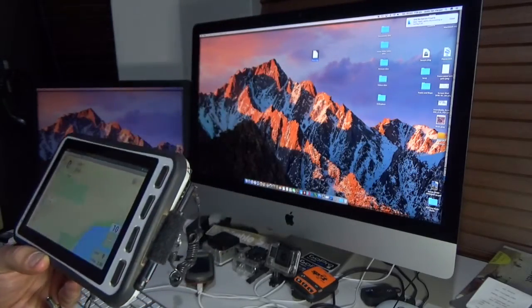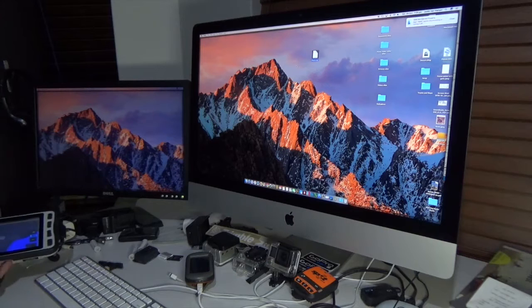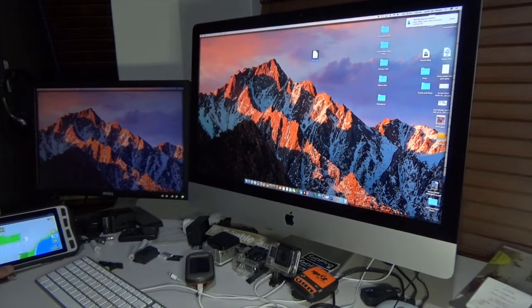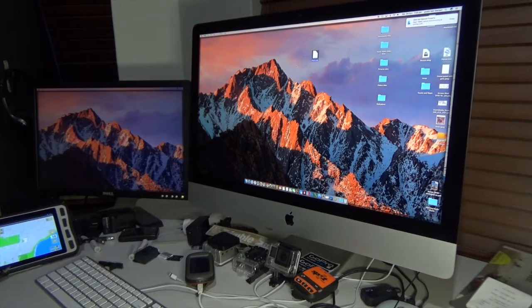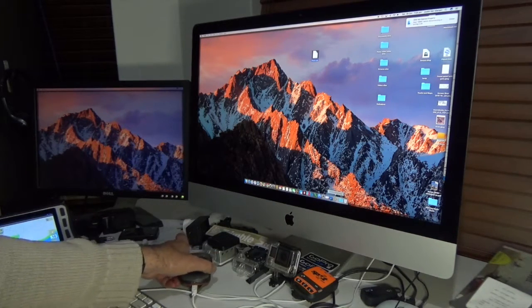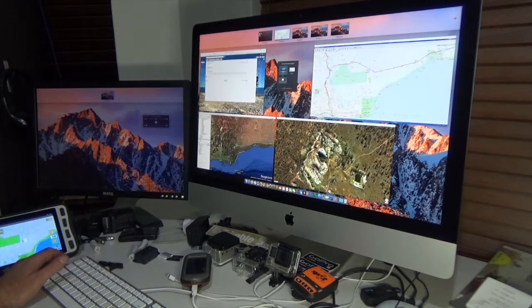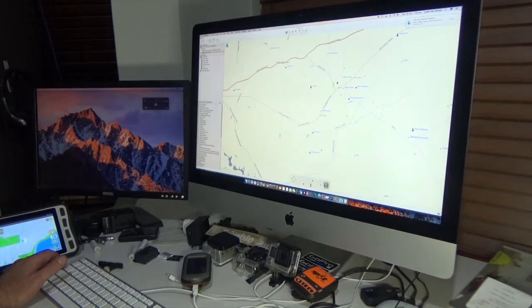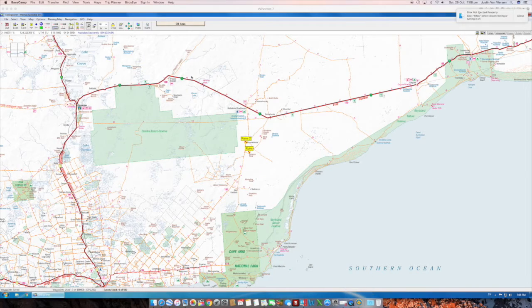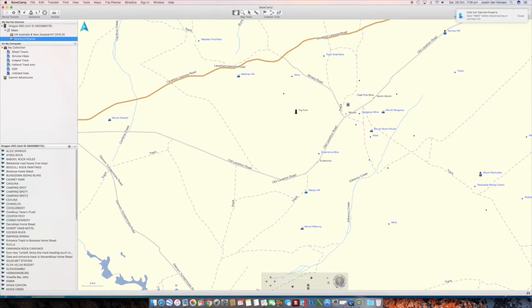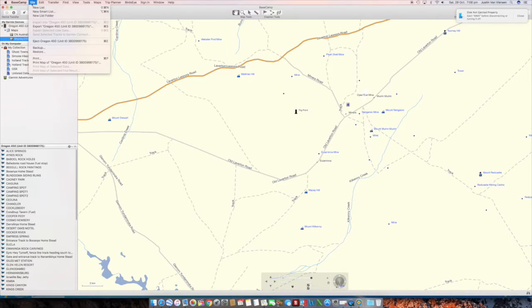That's effectively my workflow from finding waypoints to getting them onto my device. The other way you can do it, if you've got Basecamp and a Garmin, is that Basecamp will also import KML files.